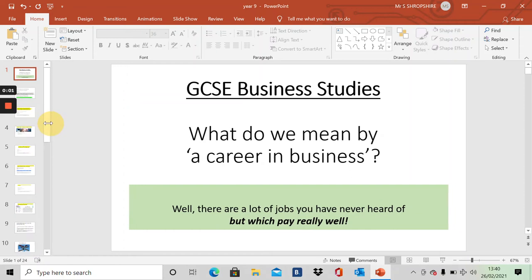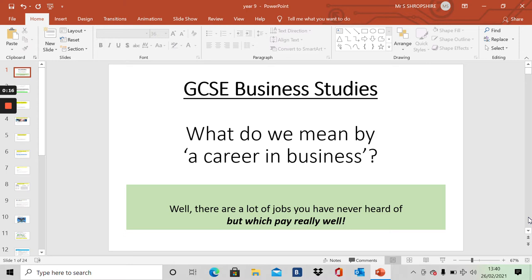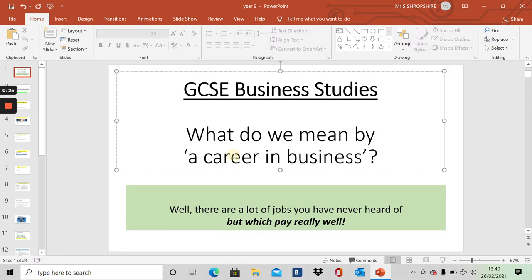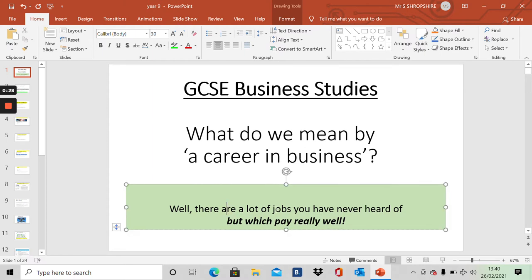Okay, Year 9s. This is a taster session in the GCSE in Business Studies that you could choose as an option. So I'm Mr. Shropshire. I may have taught some of you in RS or History or Geography. So, Business Studies. What do we mean by a career in business?